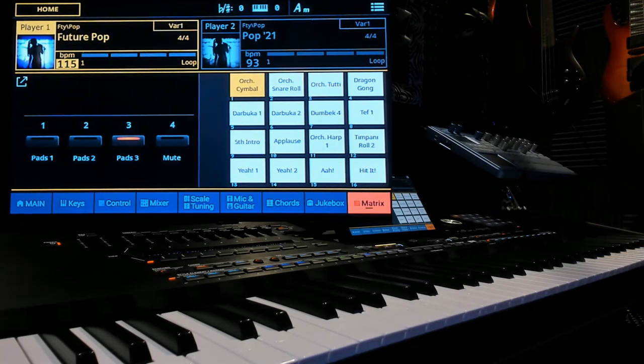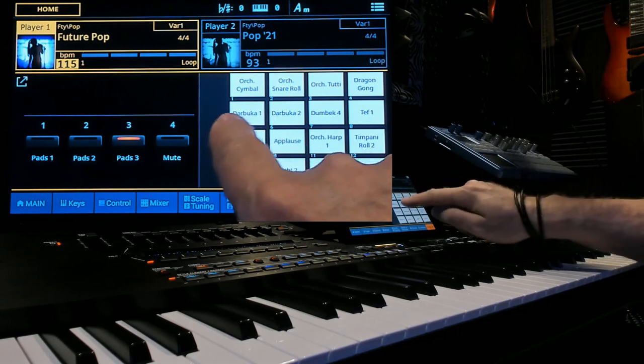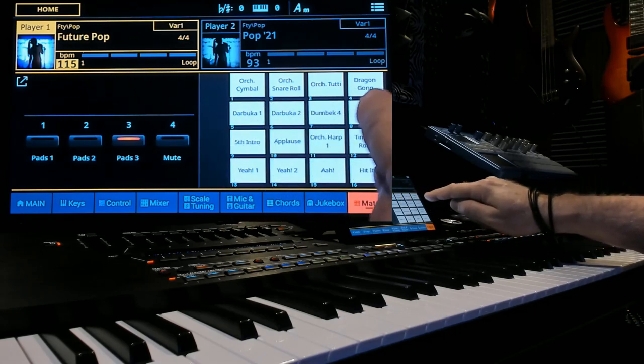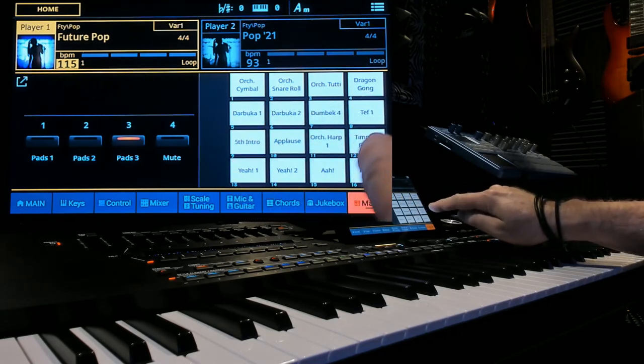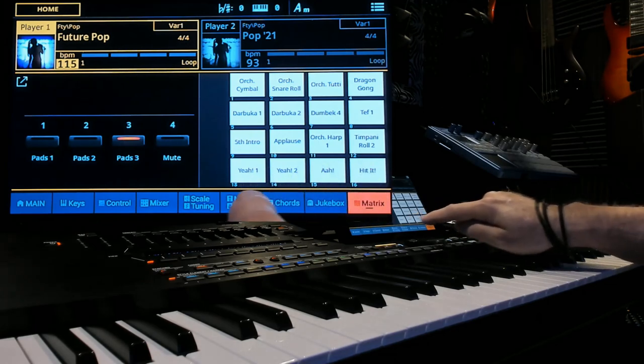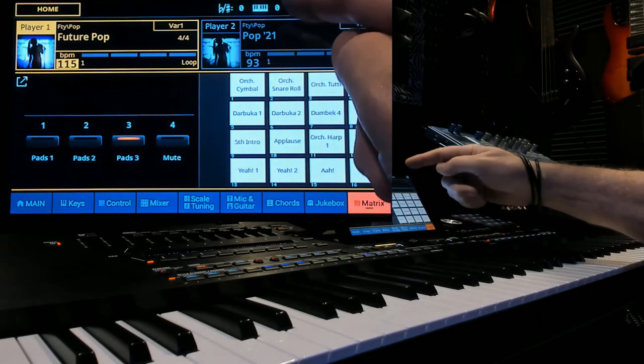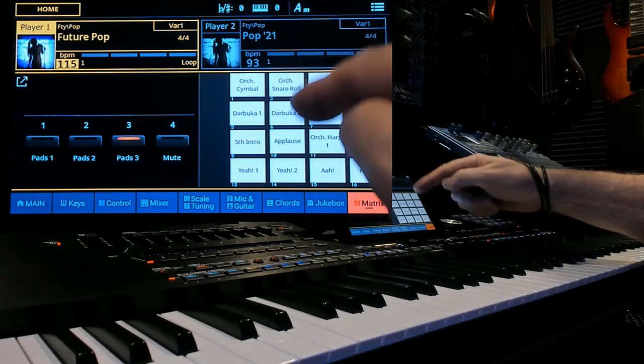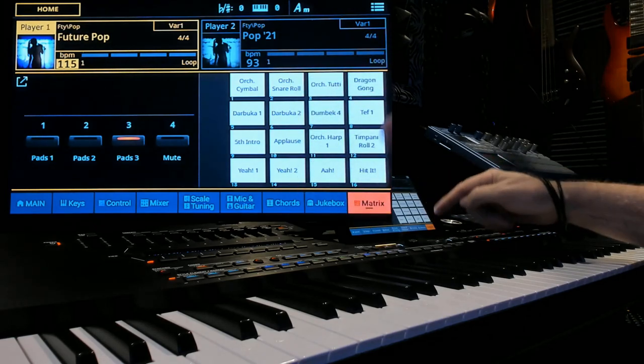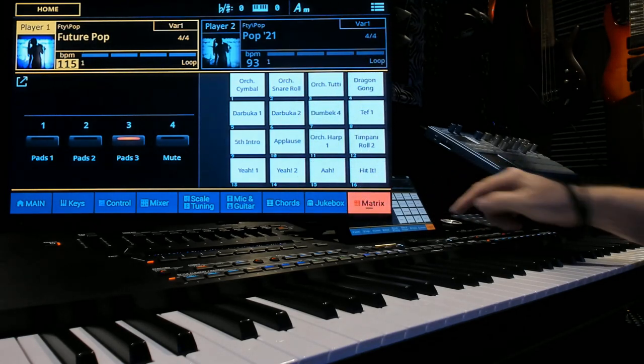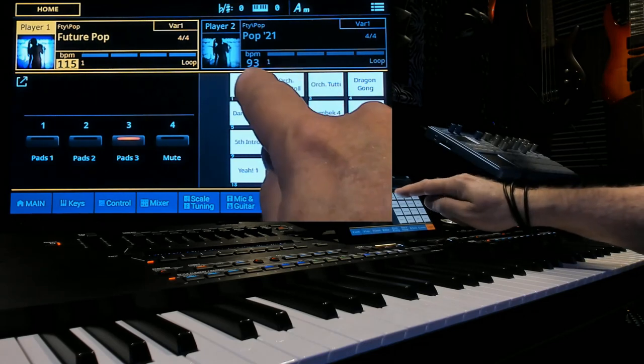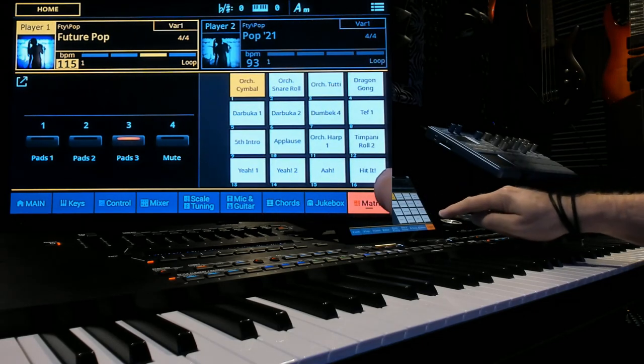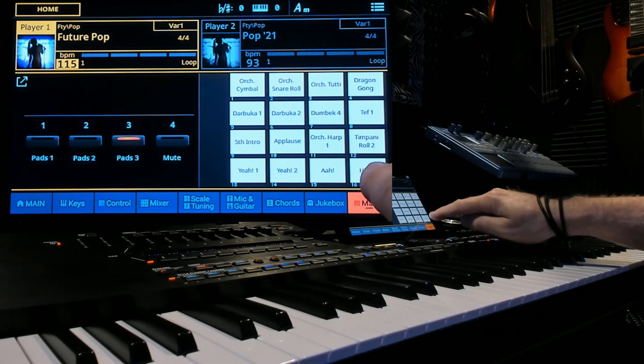Now one thing you need to know because I'm going to be referencing this in this tutorial is notice that the numbers go one through four, five through eight, nine through twelve, thirteen through sixteen. Going up and down you have one to thirteen, two to fourteen, three to fifteen and four to sixteen. So this is pad one and down here is pad sixteen.